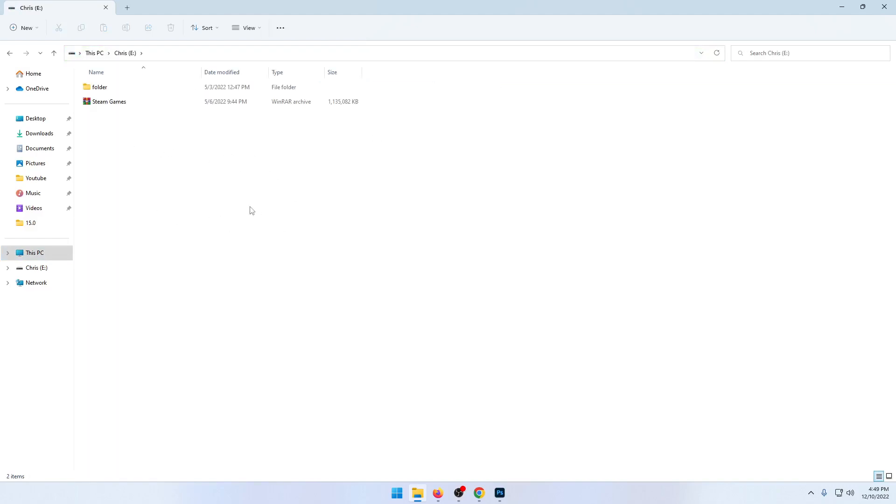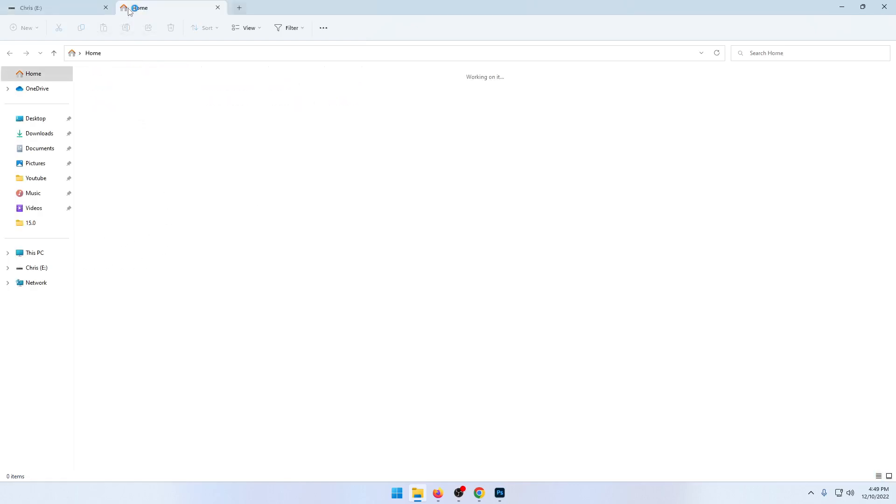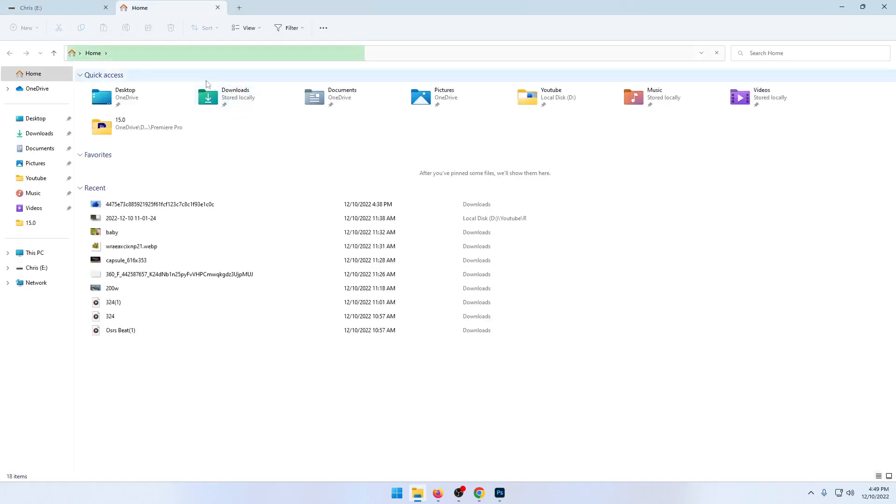So, you can go ahead and open that up. And then you want to go and hit the plus button up here. And then go to wherever your file that you want to transfer is located.